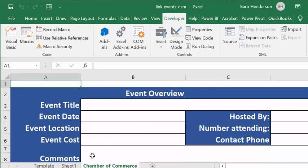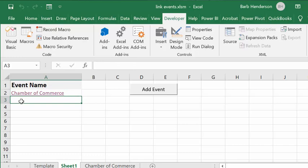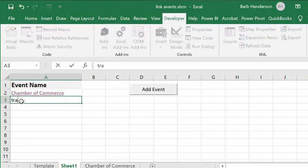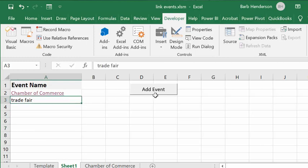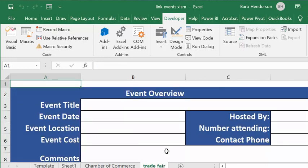Let's go back to Sheet 1 and do that again. Let's say 'Trade Fair' here, click away, click on it, and click Add Event. There you have it — it's hyperlinked to your Trade Fair sheet, and you'd be able to fill in all the information.